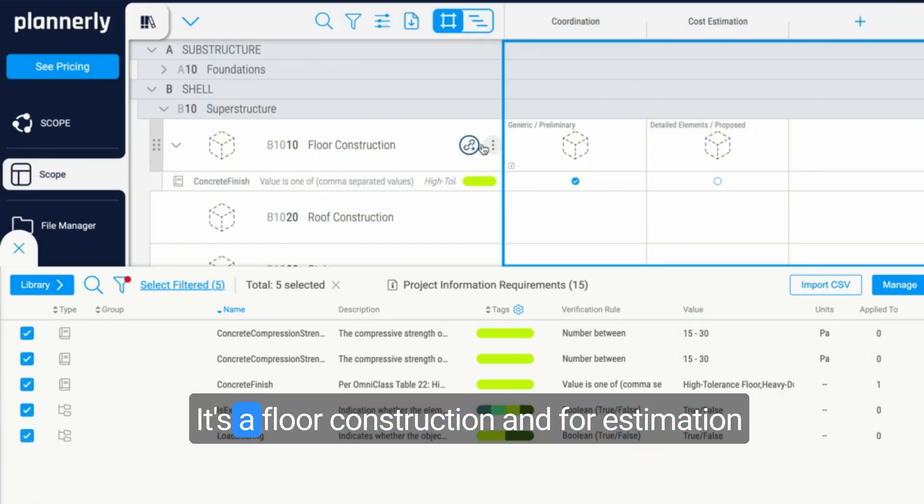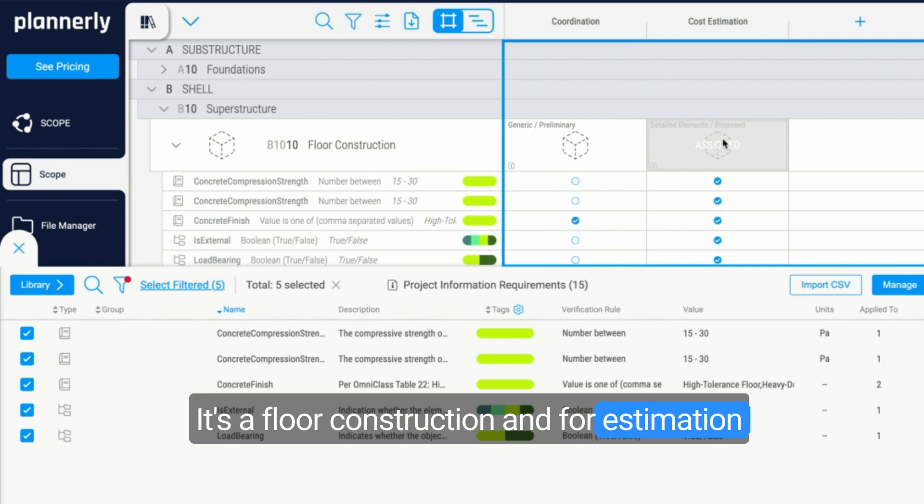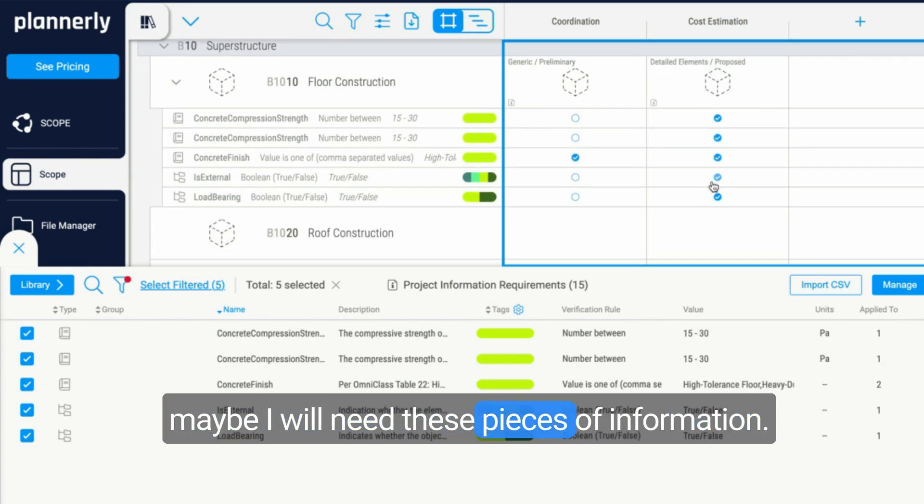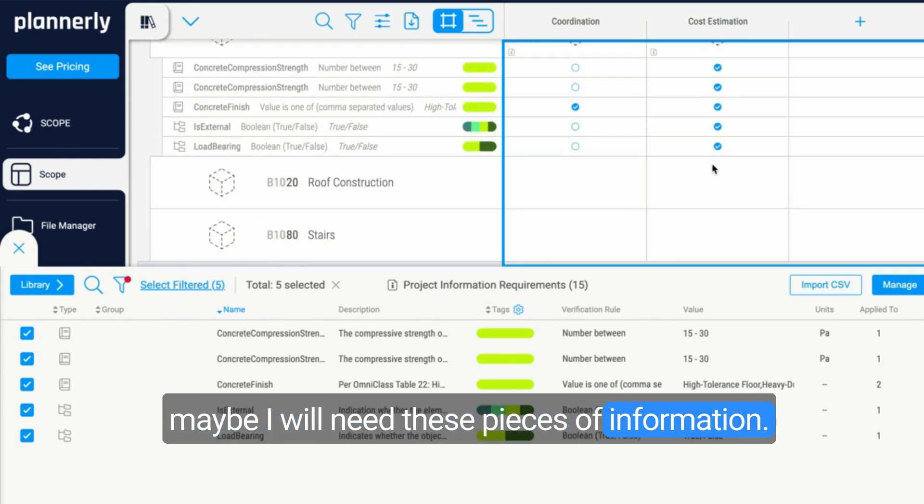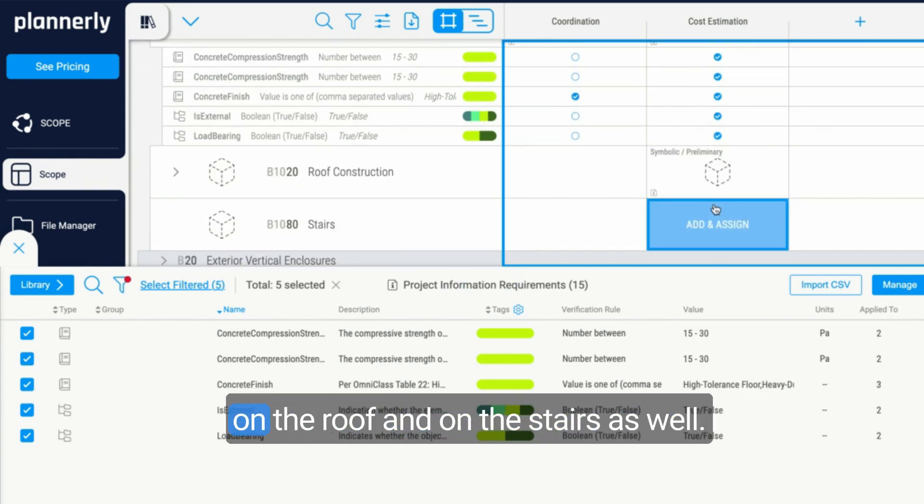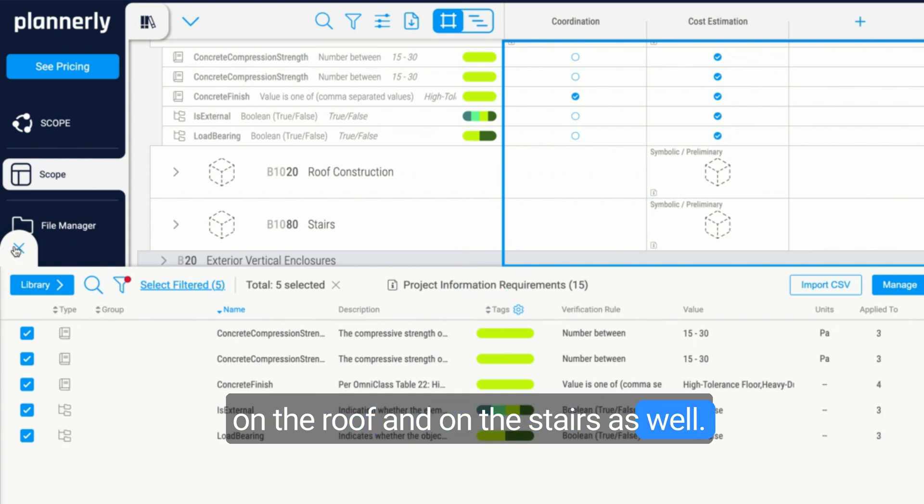So I can select all of them. It's a floor construction, and for estimation maybe I will need these pieces of information. Similarly, I want to apply them on the roof and on the stairs as well.